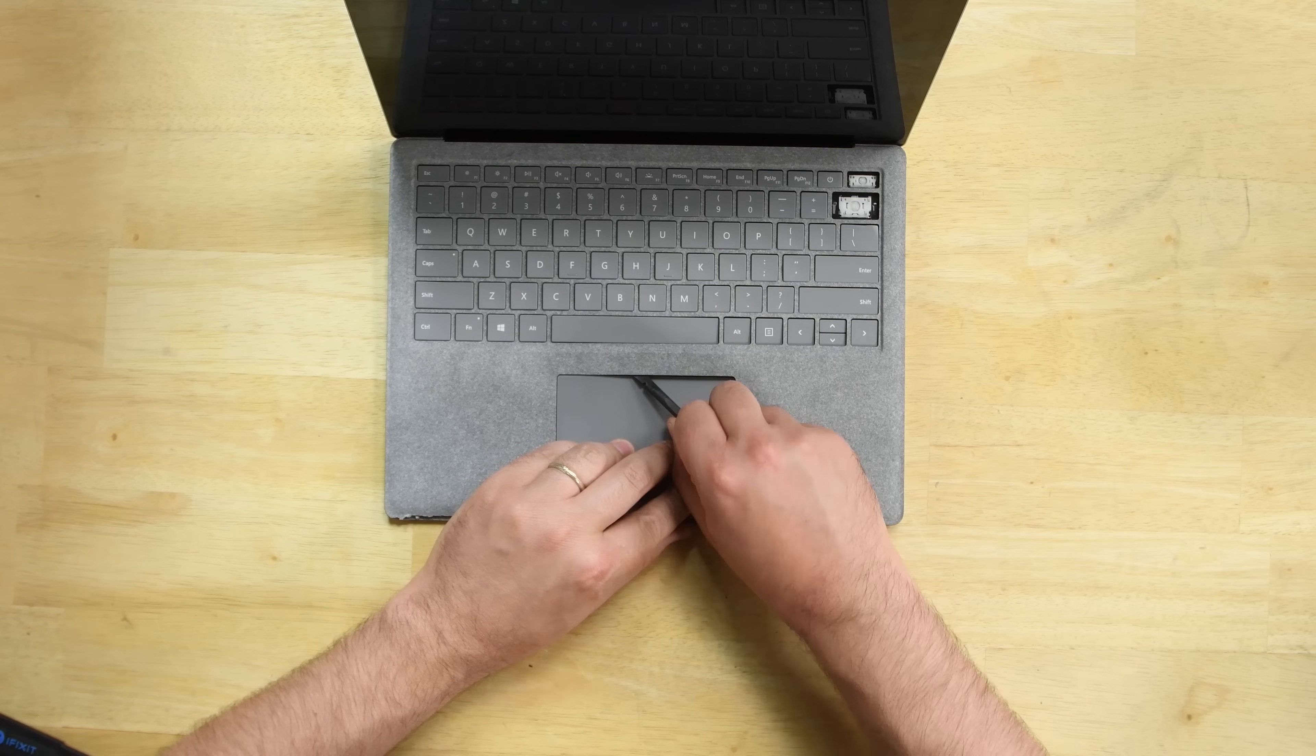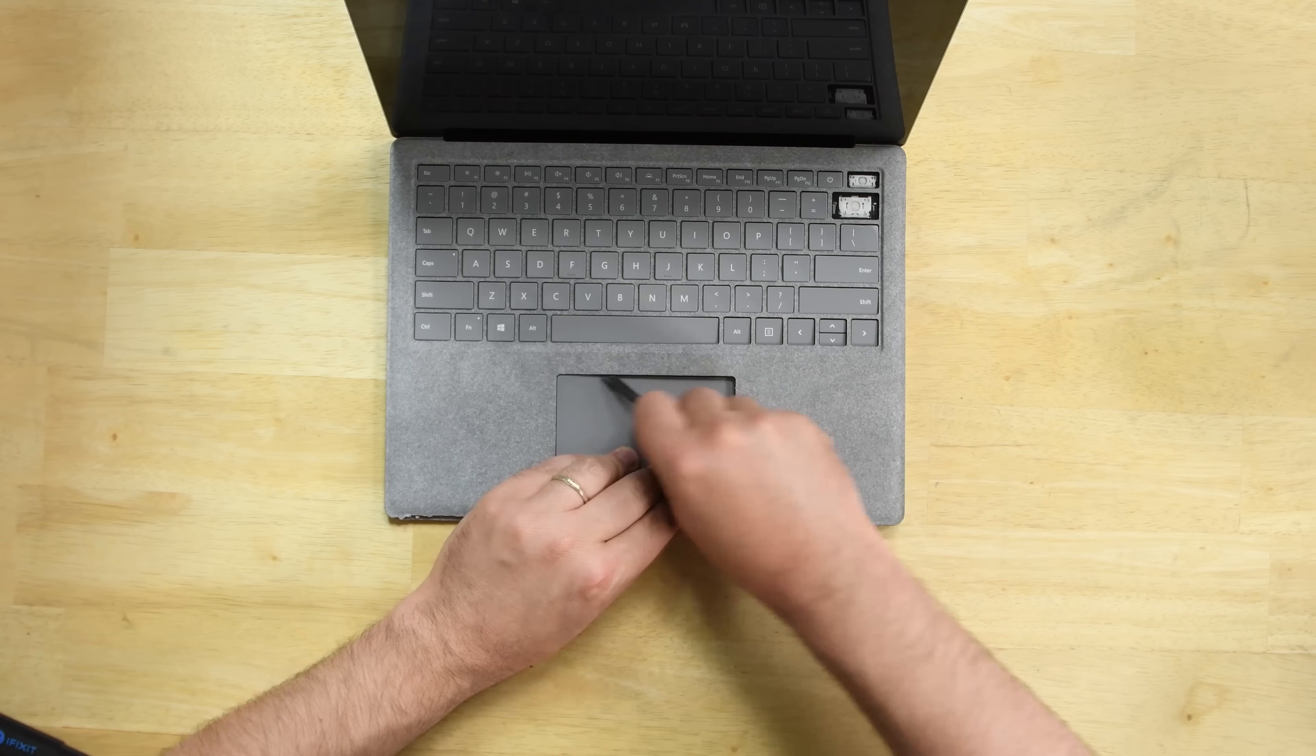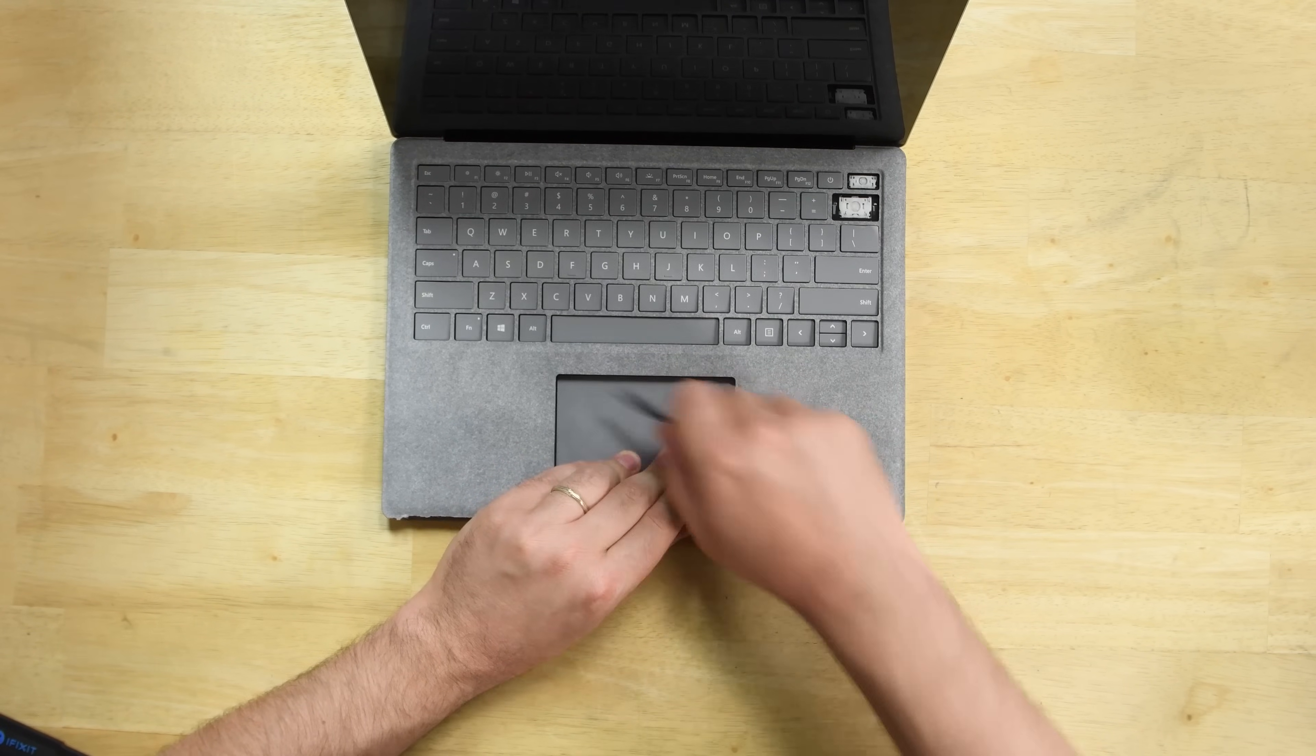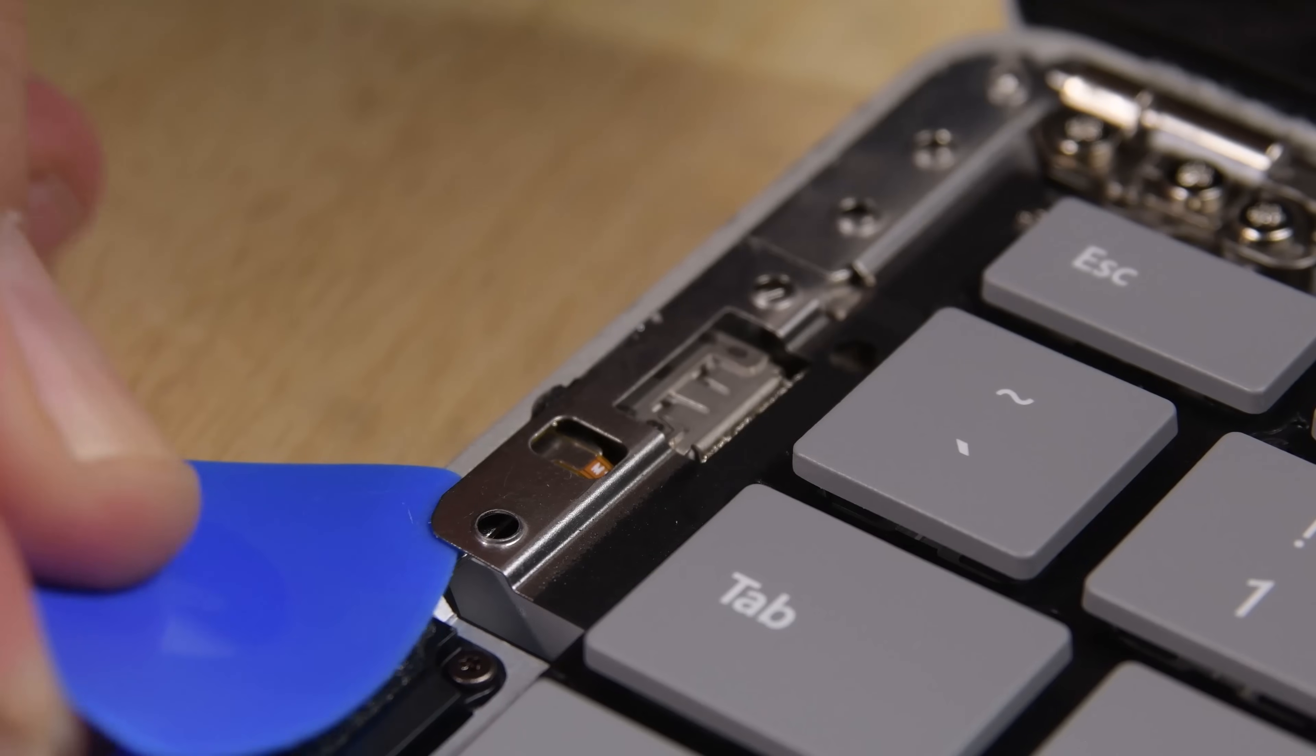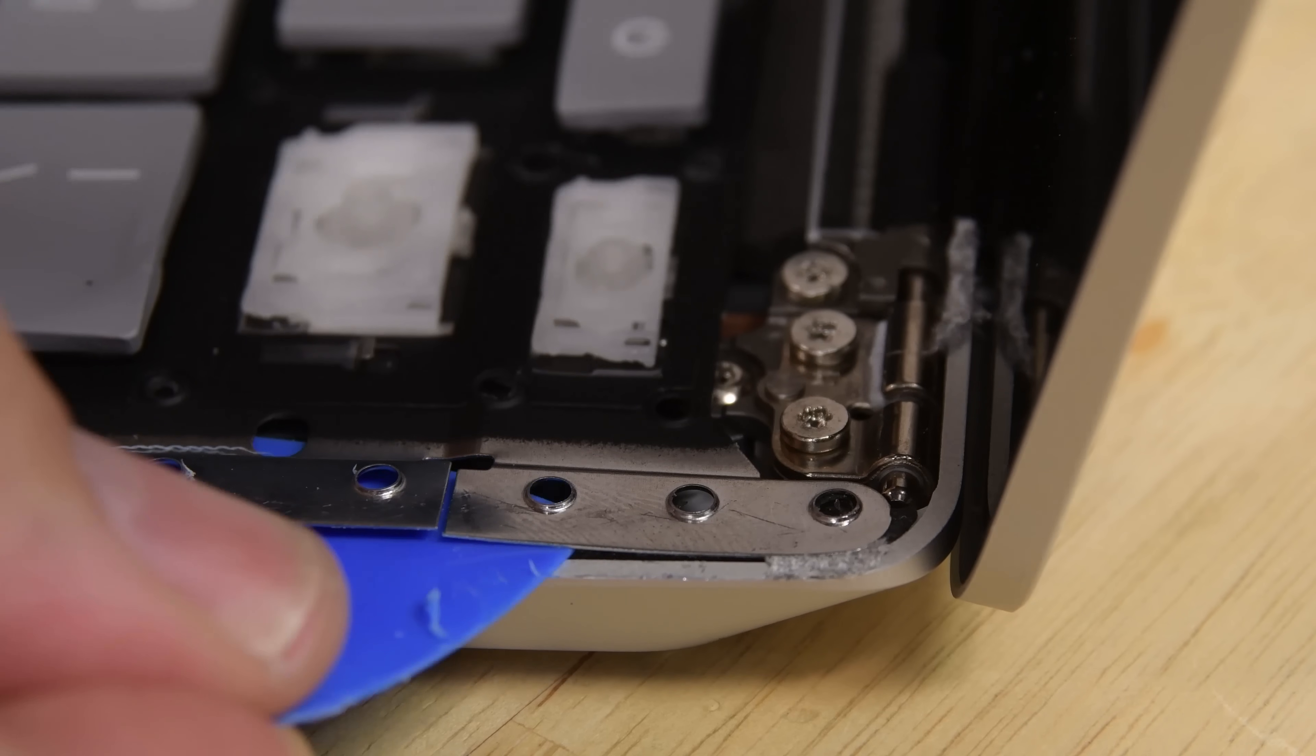After much more cutting, tearing, prying, heating, and melting than we'd like in an opening procedure, we finally get the fabric cover off and are met with yet another glued in piece of gear.